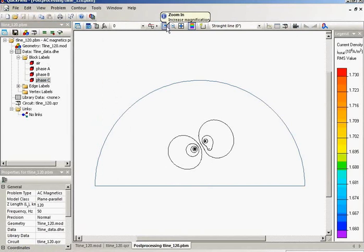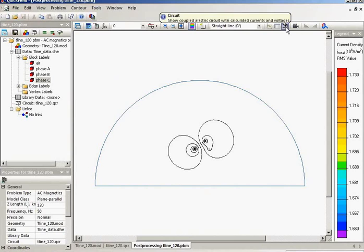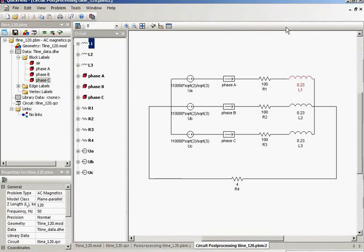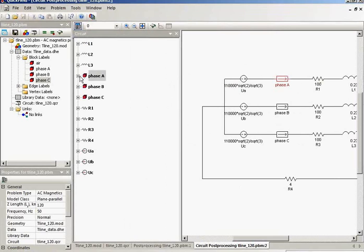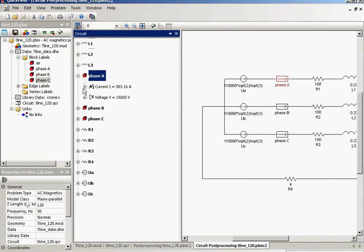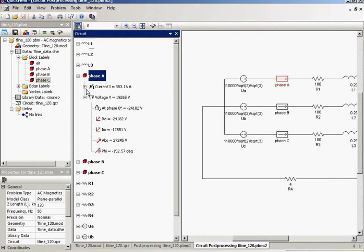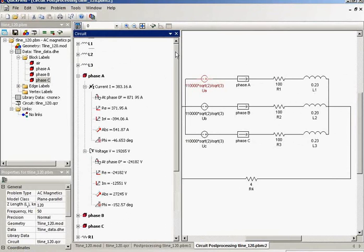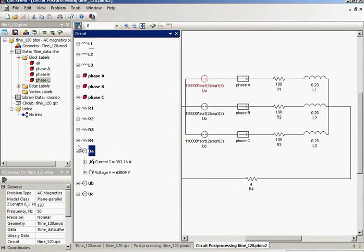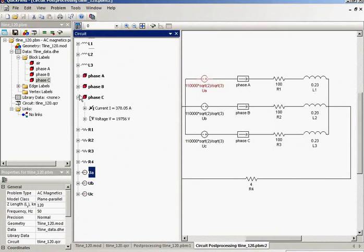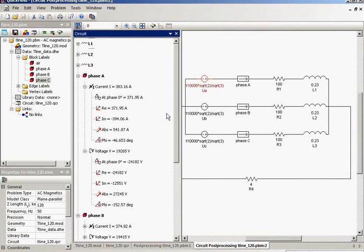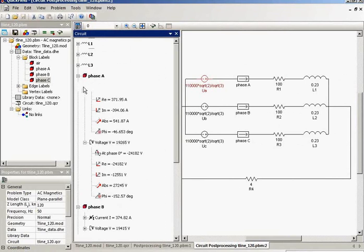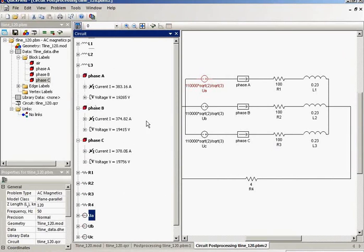Again I would like to repeat the real experiment. I will not measure the fluxes, I will measure the currents and voltages. These are the circuit simulation results. Now you know that the transmission line conductors are not symmetrically placed above the earth. So each conductor carries slightly different current because each conductor features slightly different inductance.